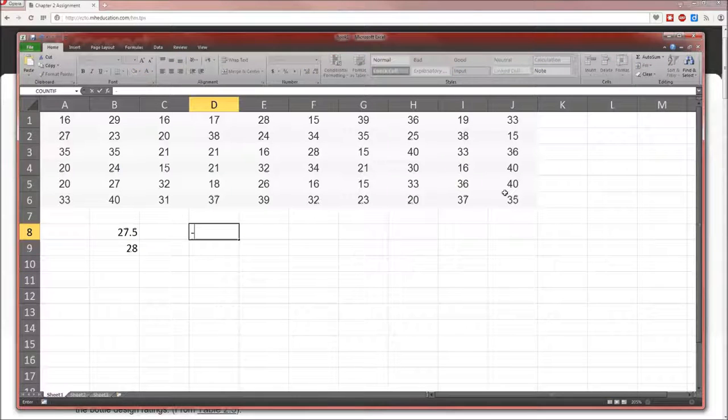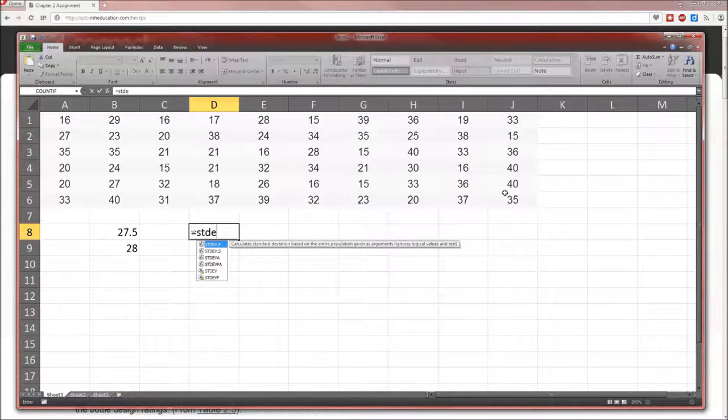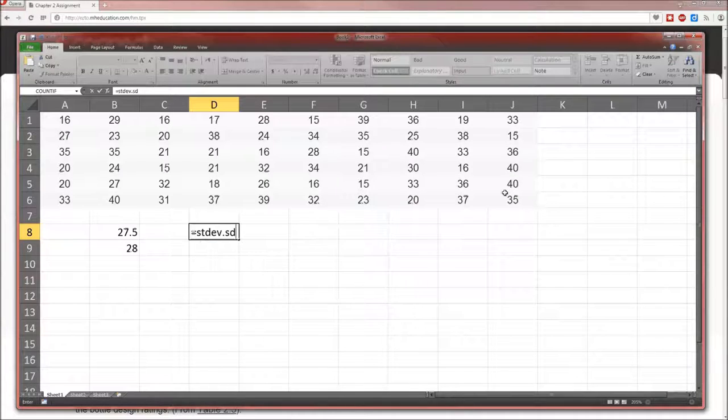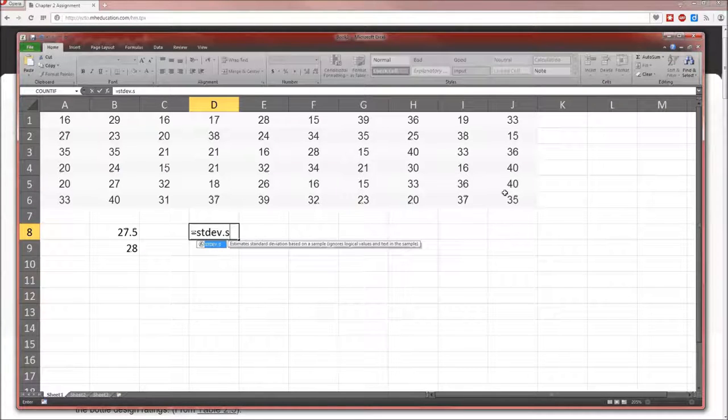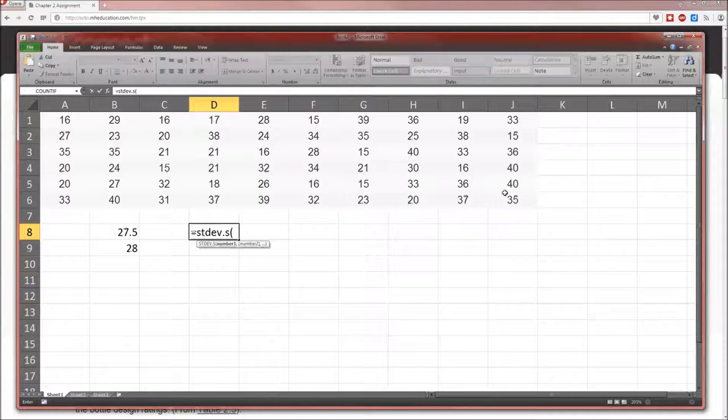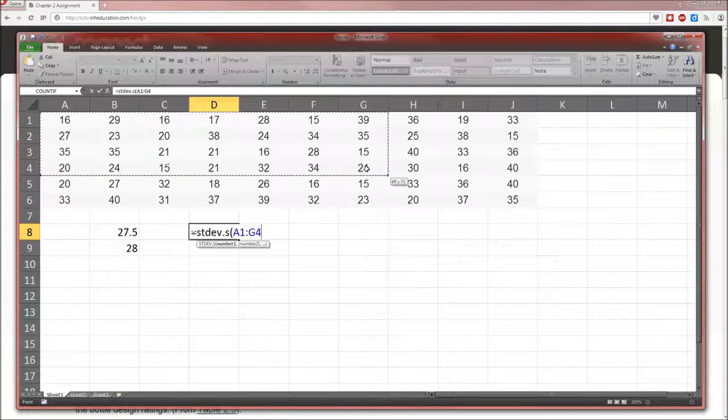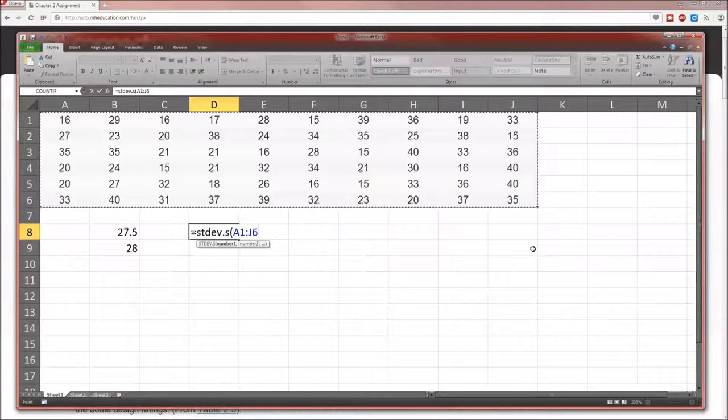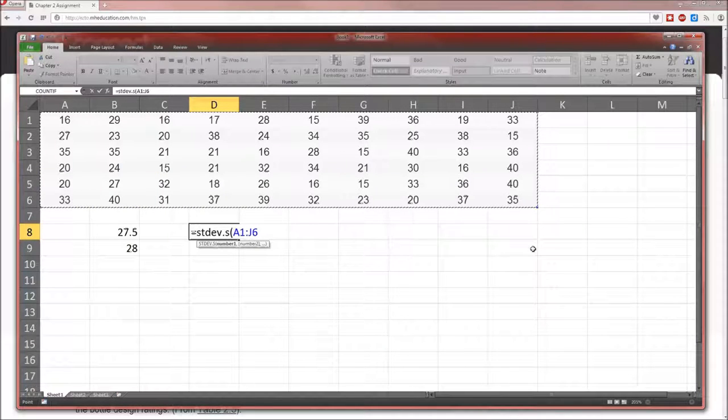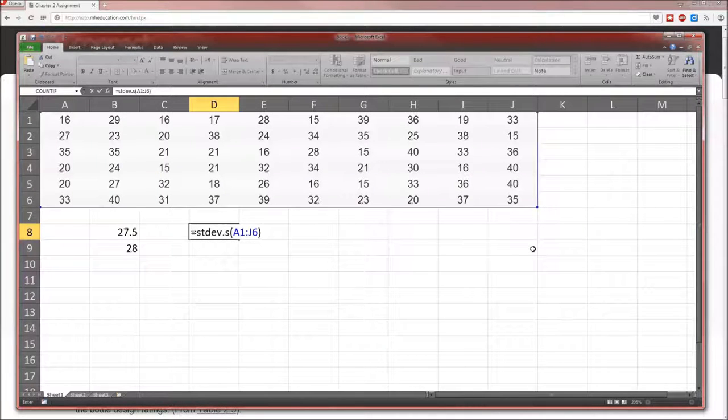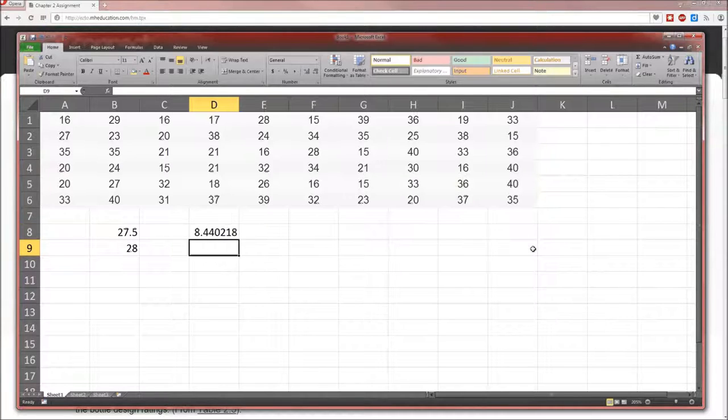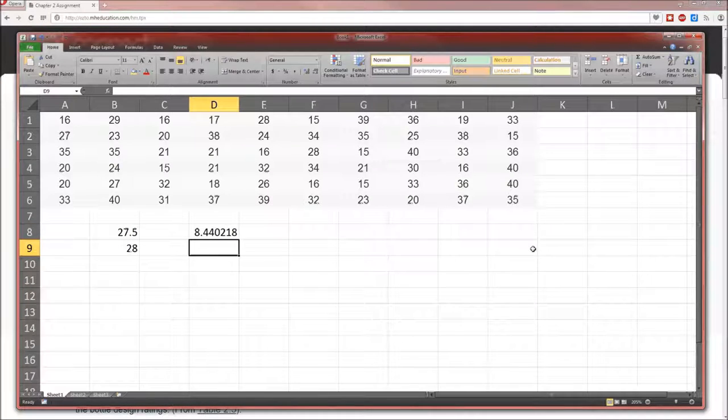Standard deviation, STDEV.S. The dot S indicates that it's a sample standard deviation, and that's appropriate here because we are working with a sample of the data. We're not working with the entire population of data. We're only working with 60 ratings. So the standard deviation is 8.44.